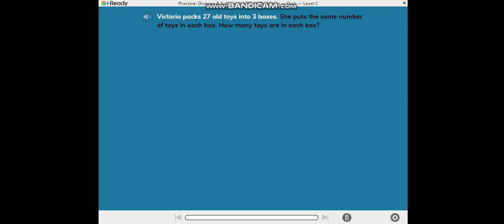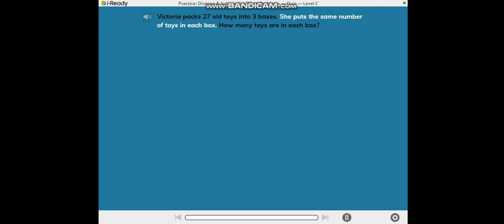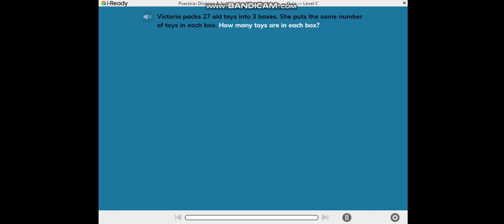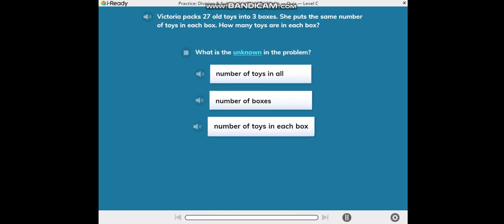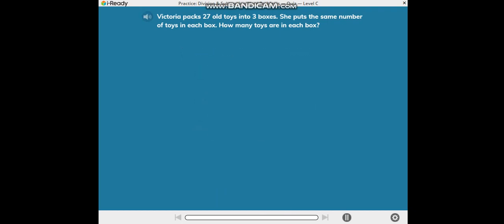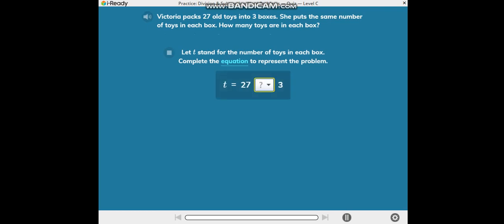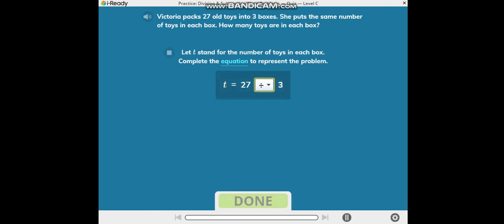Victoria packs 27 old toys into 3 boxes. She puts the same number of toys in each box. How many toys are in each box? What is the unknown in the problem? Let T stand for the number of toys in each box. Complete the equation to represent the problem.